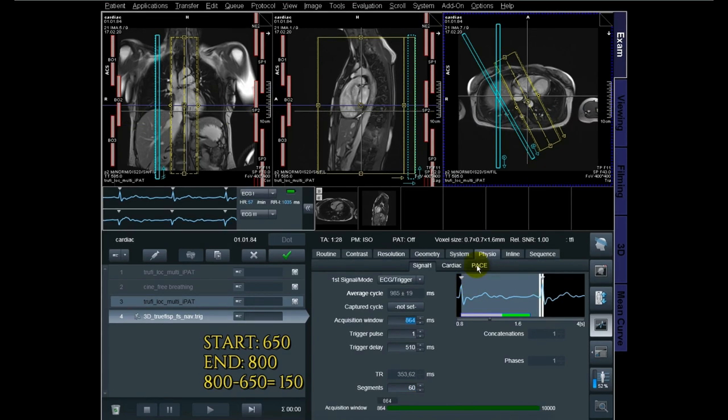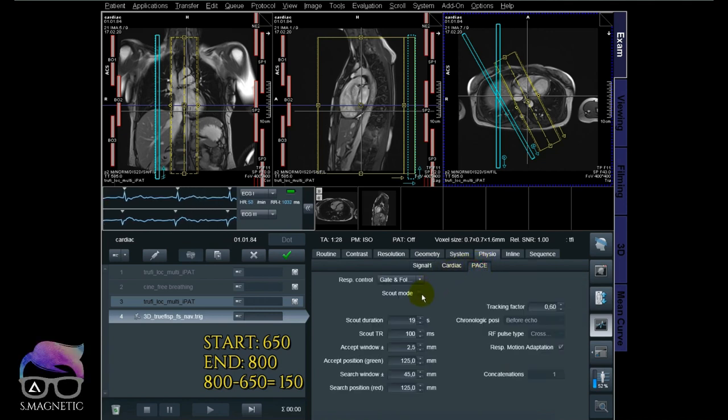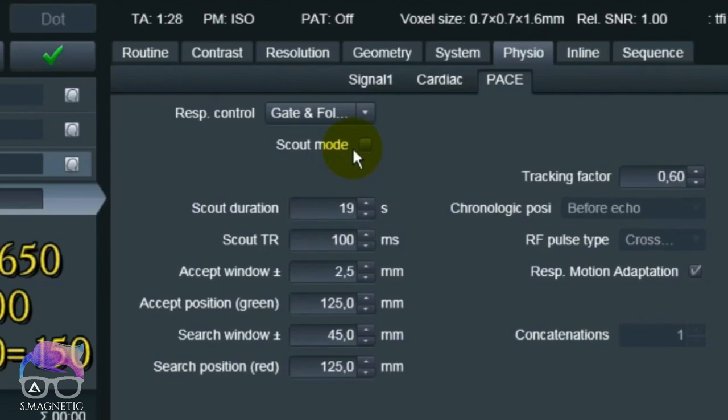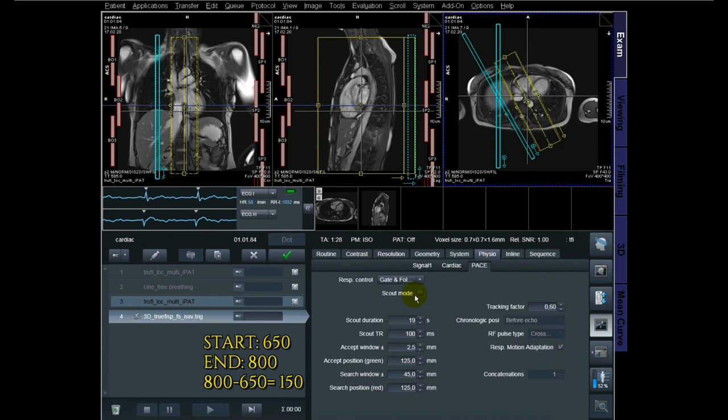Last but not least, which is a very important thing to do - this is the part where people do it a bit different, but I just want to show you how I do it. You can either use the scout mode, which the sequence runs for itself around 20 seconds or so, and then it will auto-adjust itself.